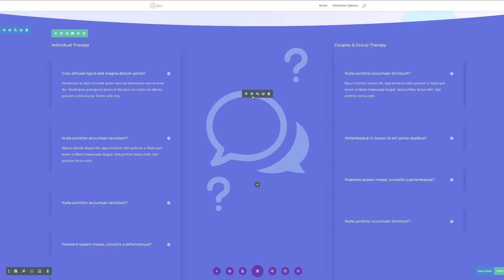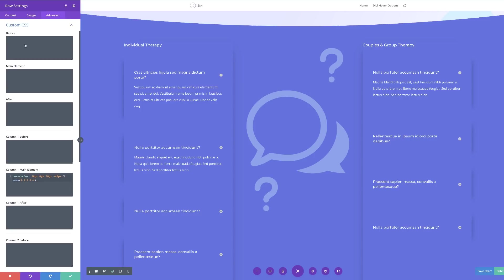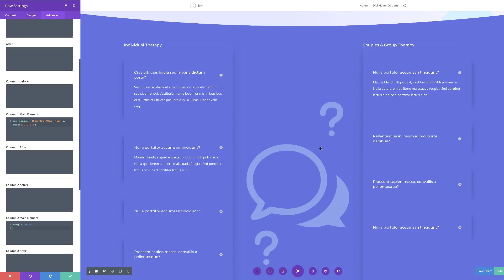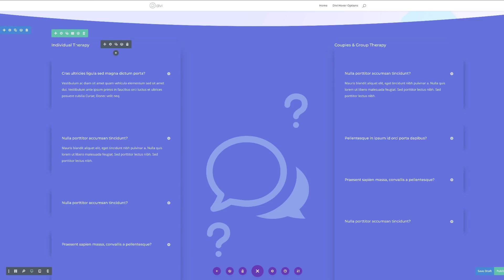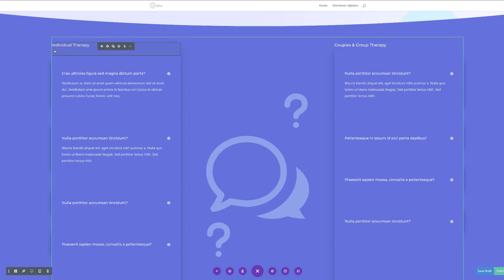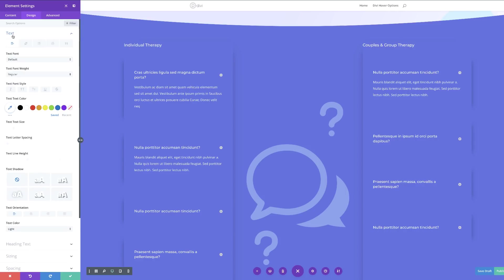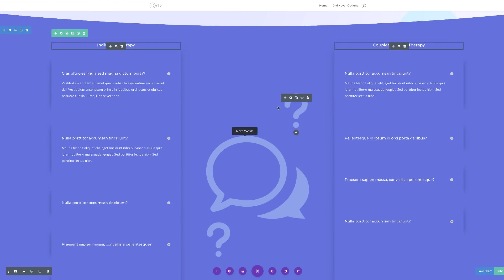The next stage is to make sure the middle blurb is always centered. To achieve that, we go to our row settings, click Advanced > Custom CSS, and go to Column 2 Main Element. Pasting this CSS code ensures it will always be centered. Then I'll save. Next we need to center the text at the top — I'll multi-select both text modules, click the gear icon, go to Design > Text, search for Text Orientation, and center it.